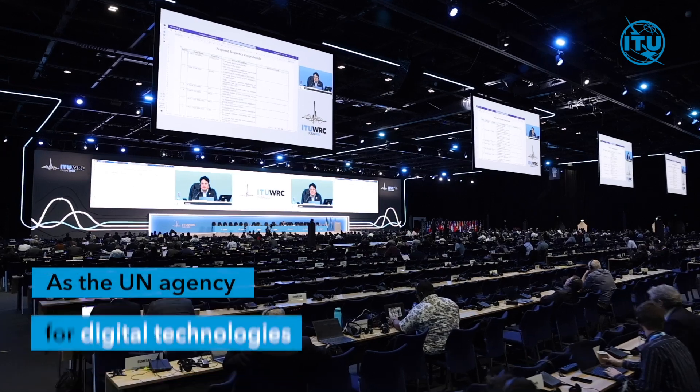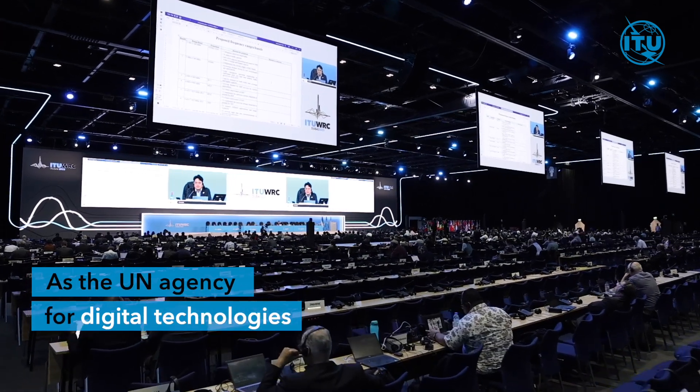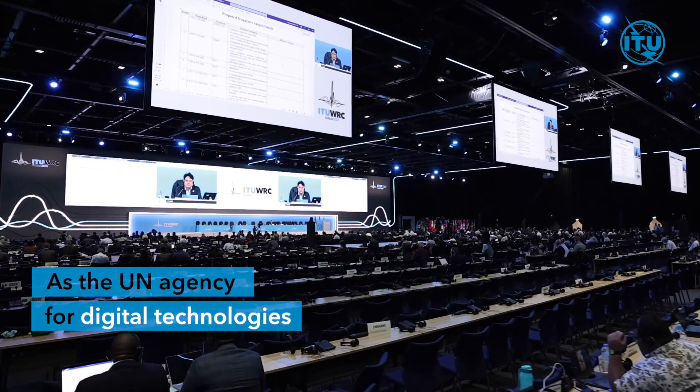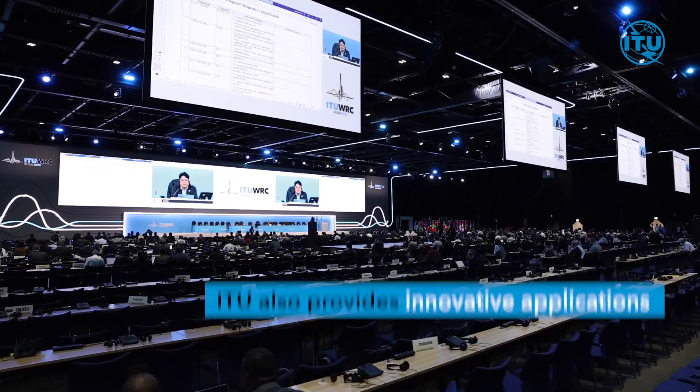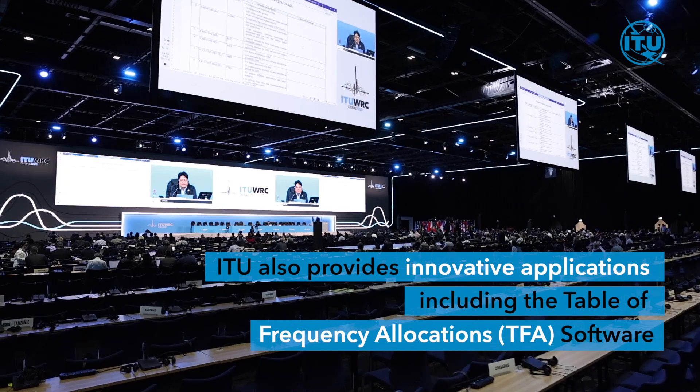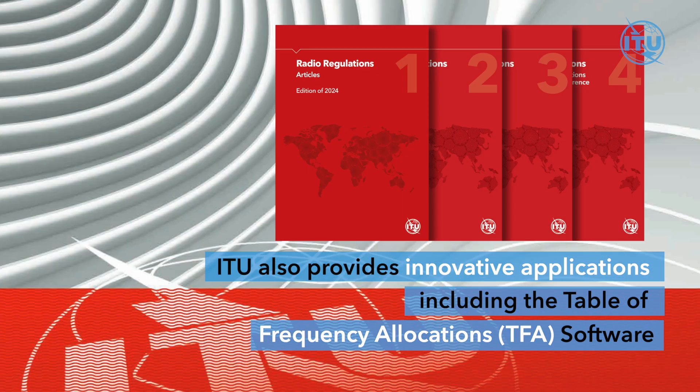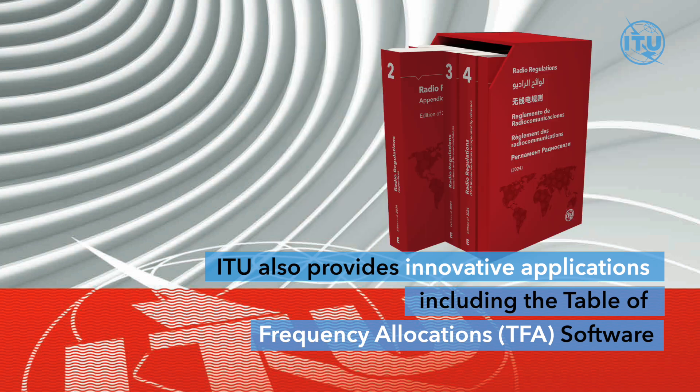As the United Nations Agency for Digital Technologies, ITU also provides innovative applications including the Table of Frequency Allocations software to help countries and industry navigate the radio regulations.